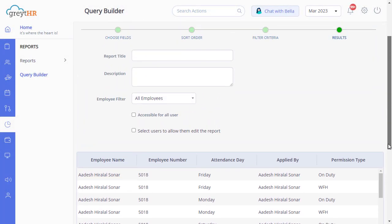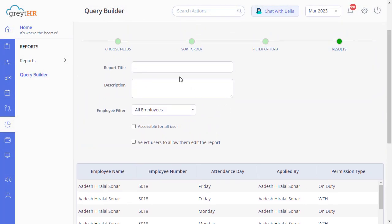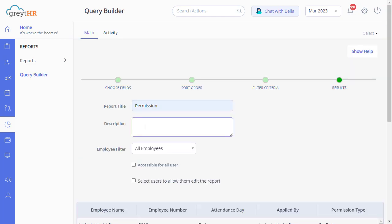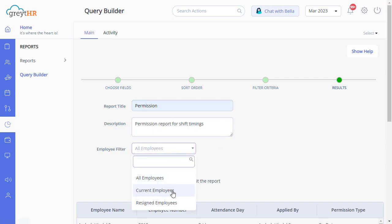Scroll up and enter the name of the report and a short description. From here, select the Required Employees option.